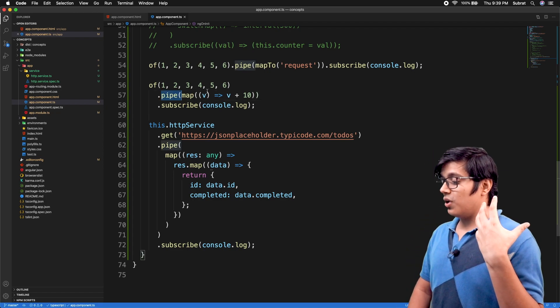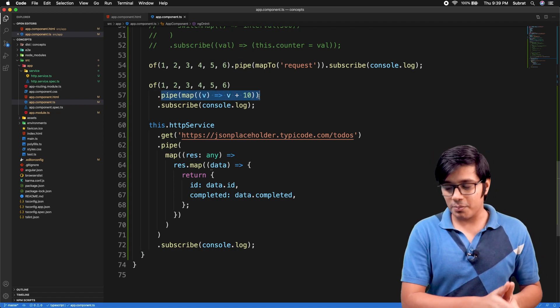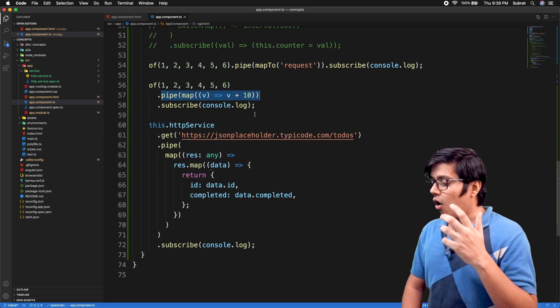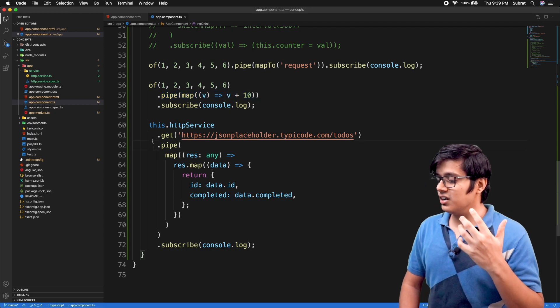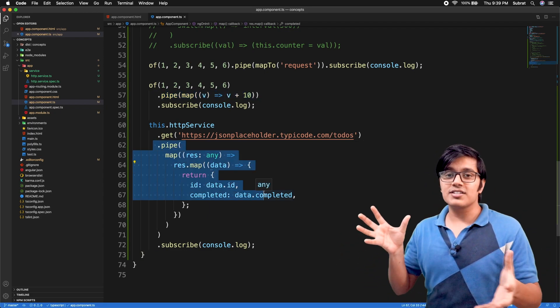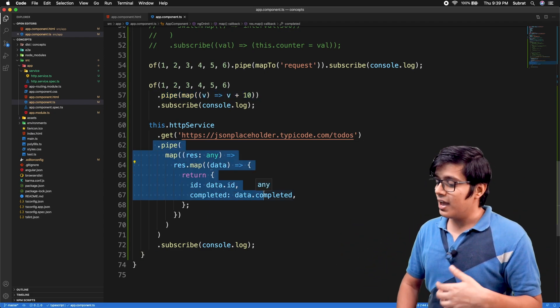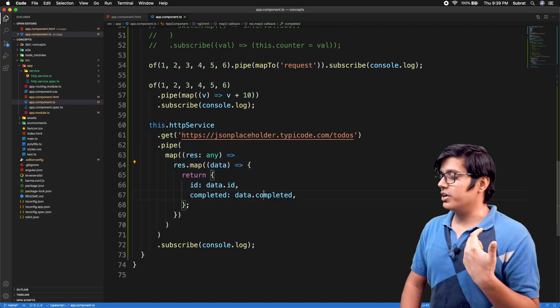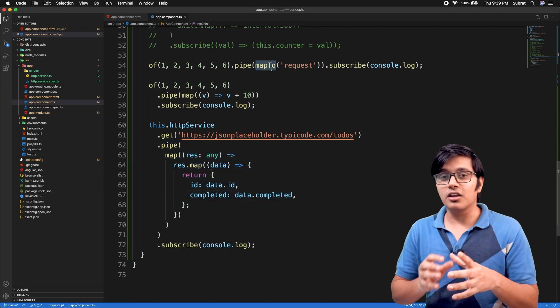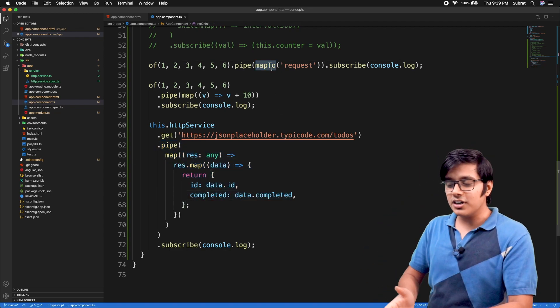That's it for today. Today we saw what is map and how you're going to use it like array.map or how you can destructure your whole request and get the value you want. We saw what is mapTo and how you can get the number of values emitted using mapTo.